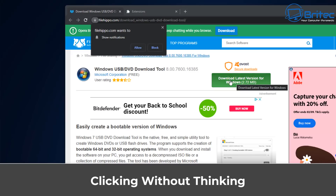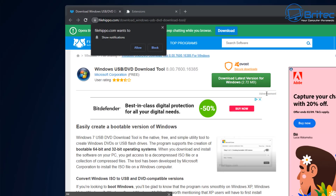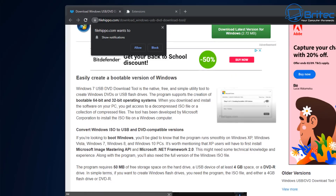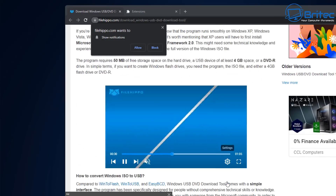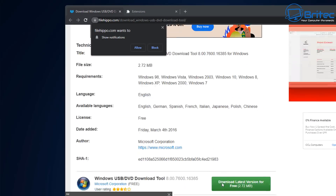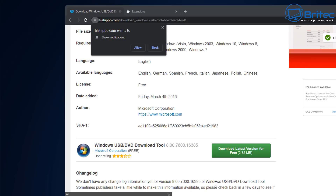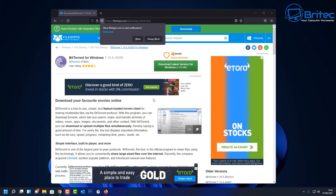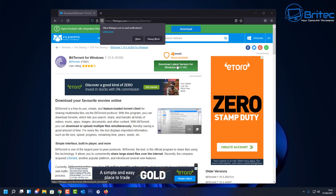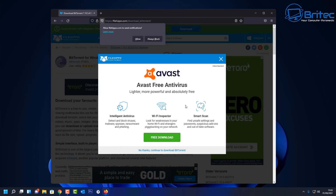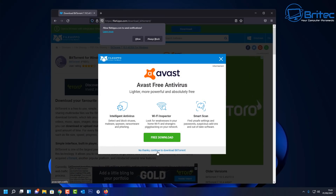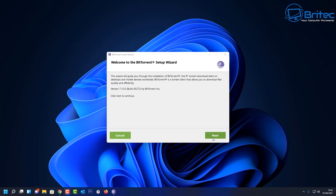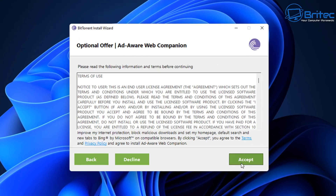Another problem is clicking without thinking. Many people go to websites and start clicking, downloading stuff they never wanted — and that starts to install in the background. Before you know it you've got adware or potentially unwanted programs installed on your system, which can tie up all your resources and slow things down. Be very careful what you're downloading and always go to a reputable website as your source.